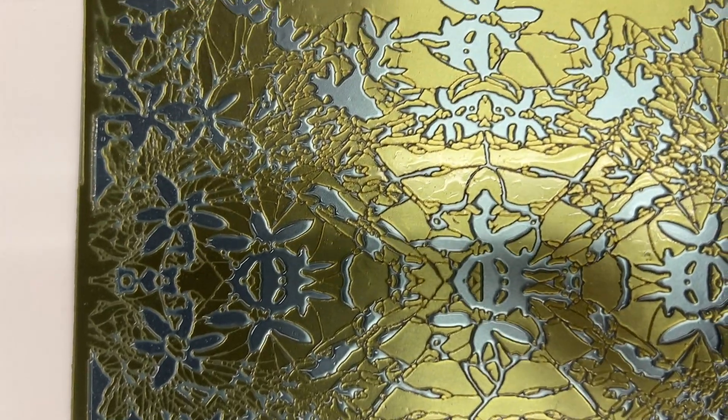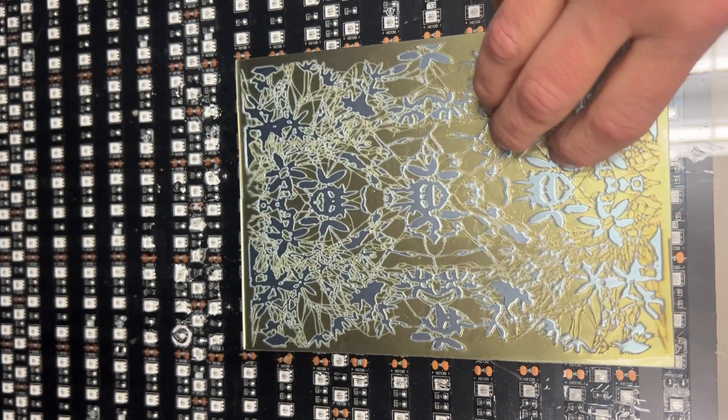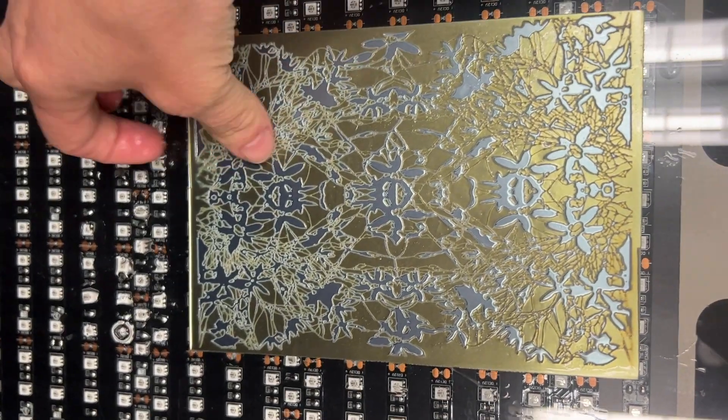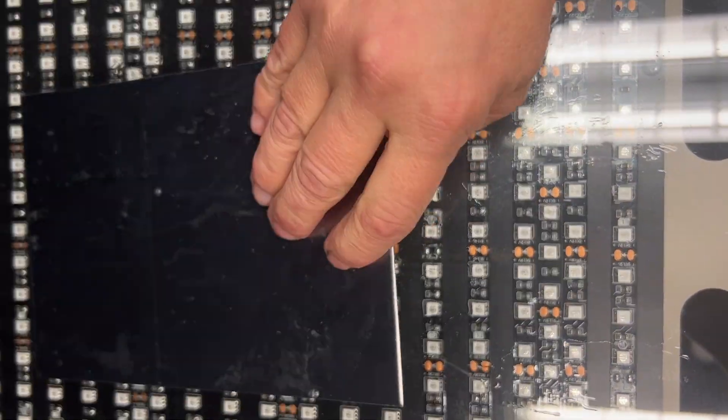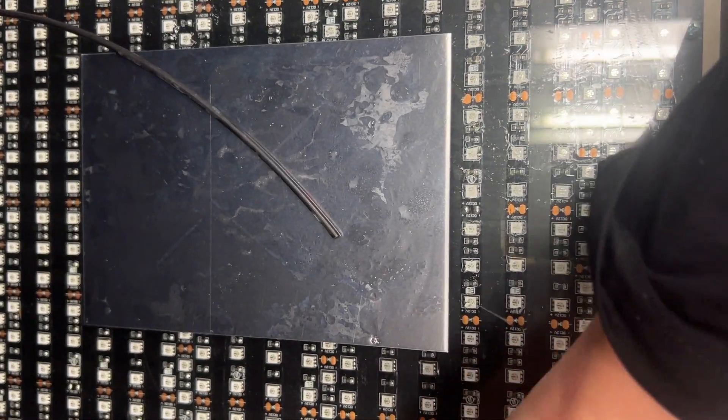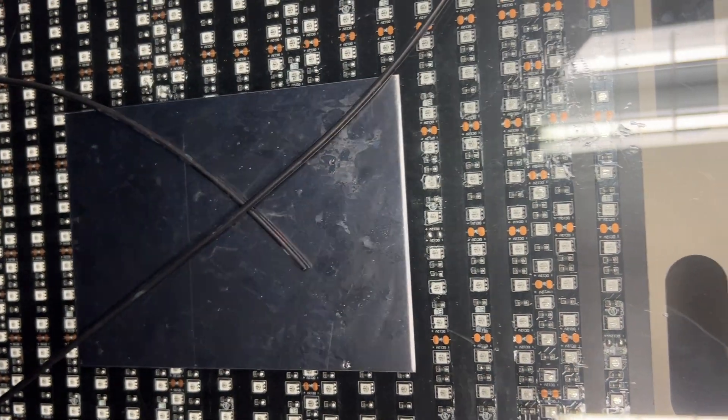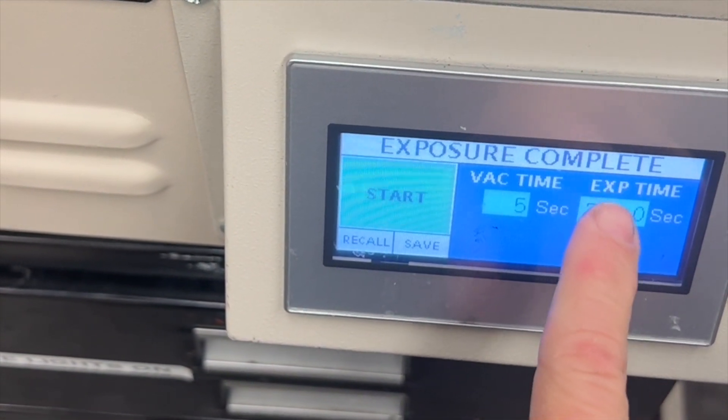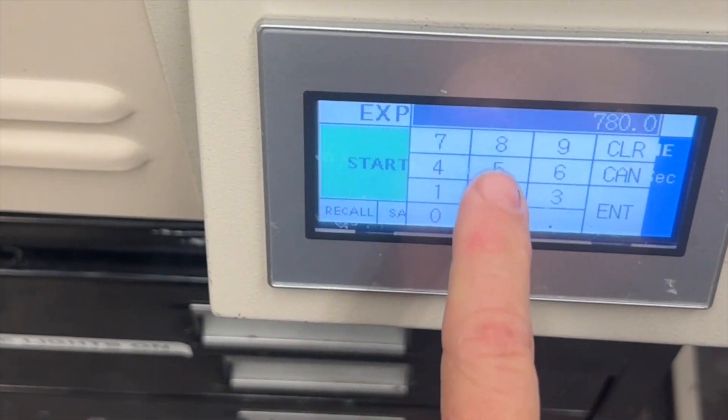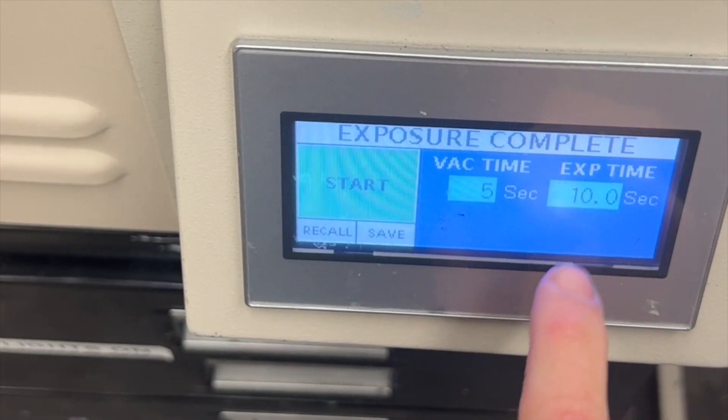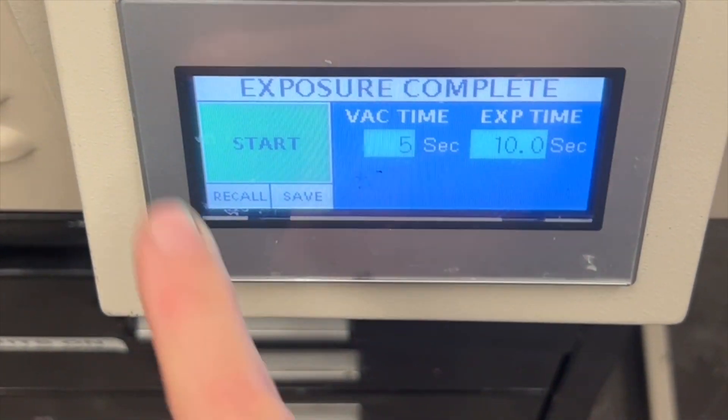After waiting for 24 hours once the plate has sat, what you are going to do is post-exposure plate. You are going to first open the lid, put the plate into the exposure unit where the image side is down, put the ropes down on top of the plate, close the lid, and then you are going to set the exposure time for 10 seconds. And basically, you are just flashing it with light and you are pushing start. After that, you can start printing.